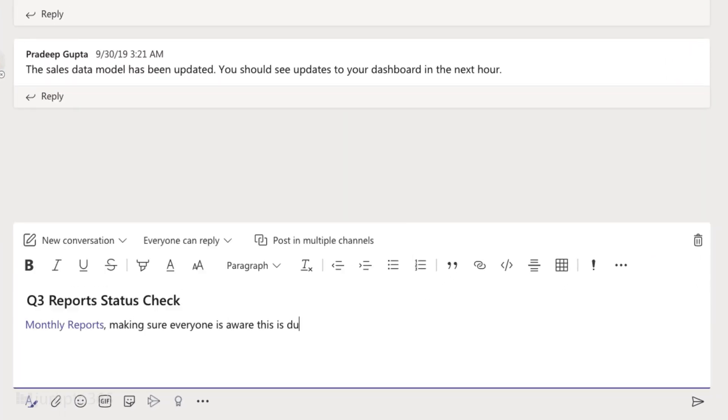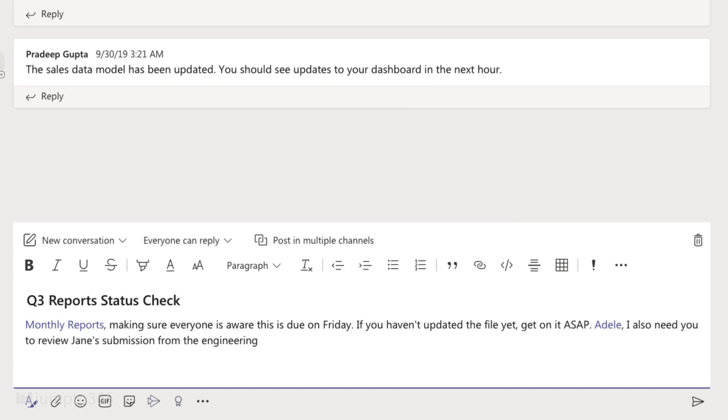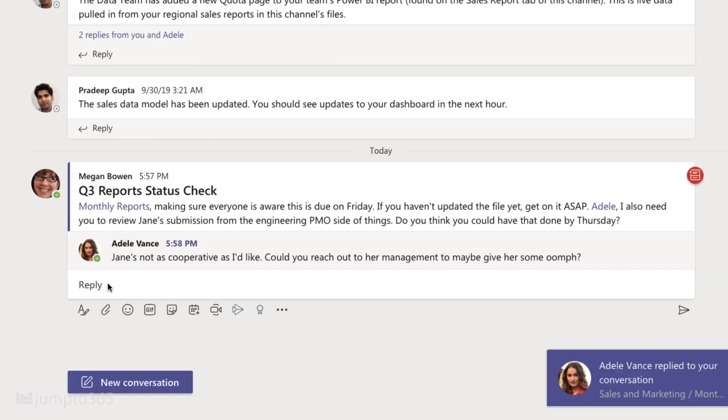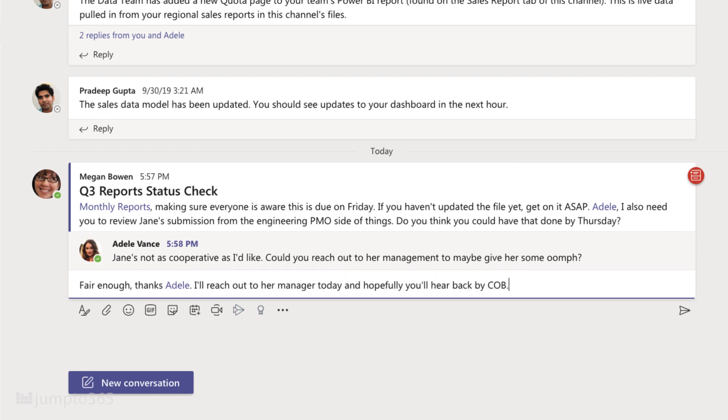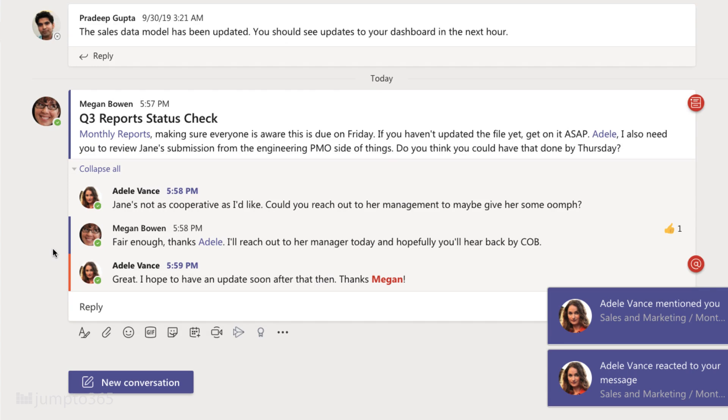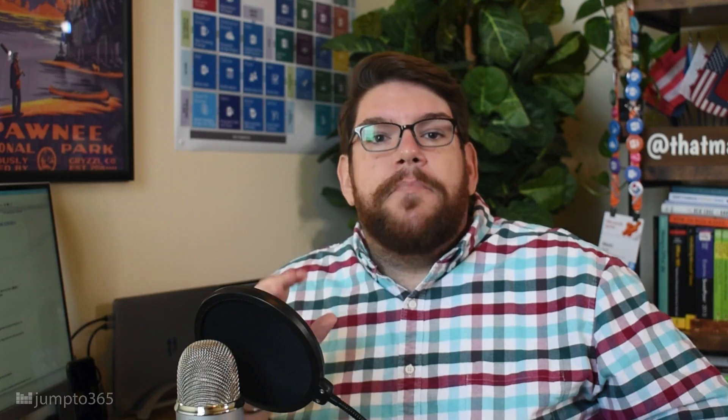Your messages in a channel thread will have a red line on the left for easy identification. Any messages where you've been mentioned will have a red at symbol on the right, and messages where channel or teams have been mentioned have their own red icons on the right to stand out. In channels, try not to use memes, GIFs, and stickers, since they take up so much space in an area where work is meant to get done.